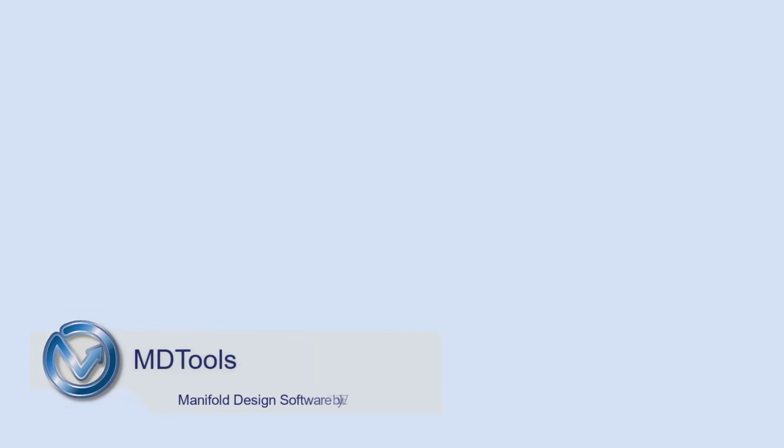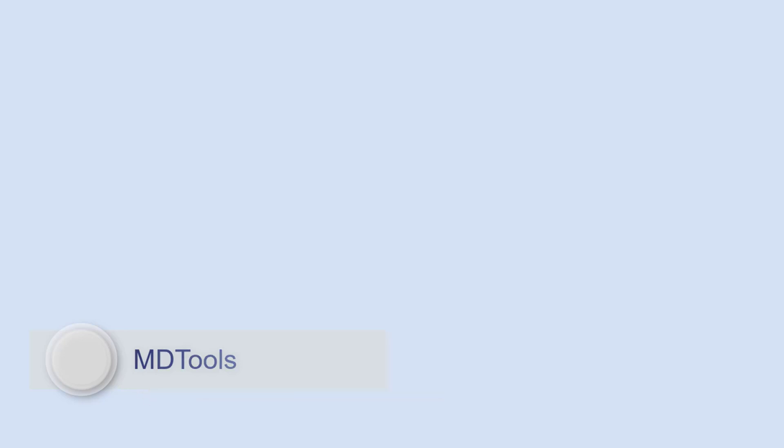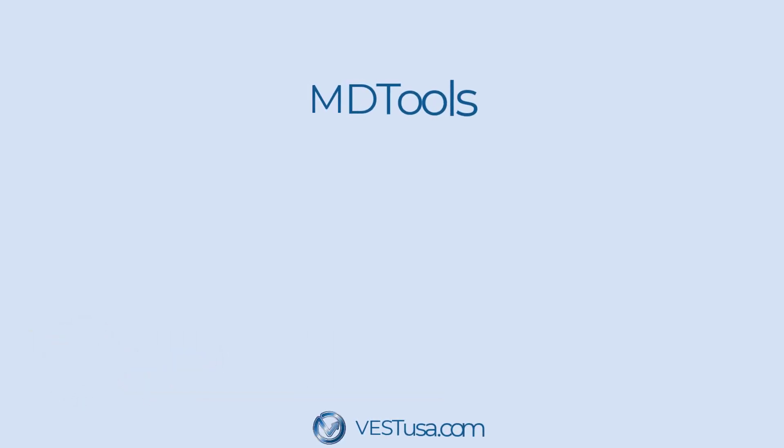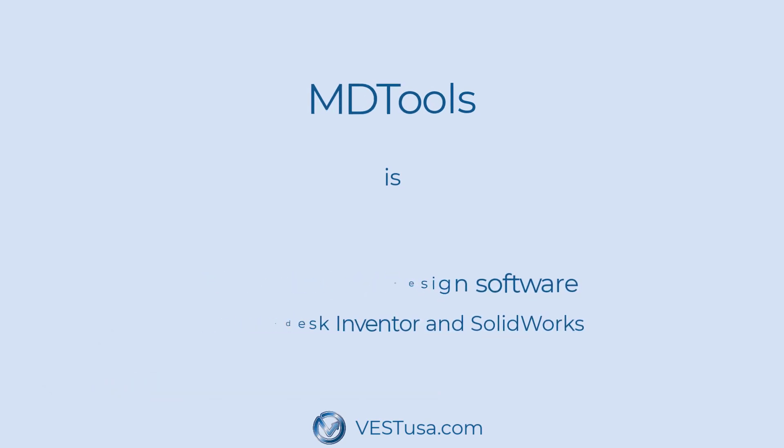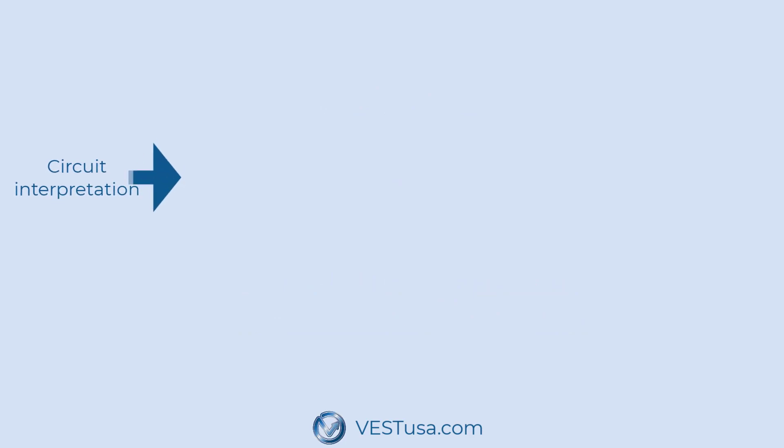MDTools is a desktop software developed by Vest Incorporated, working as an add-in for SolidWorks and Inventor, with the purpose of helping manifold designers in doing more efficiently their job.